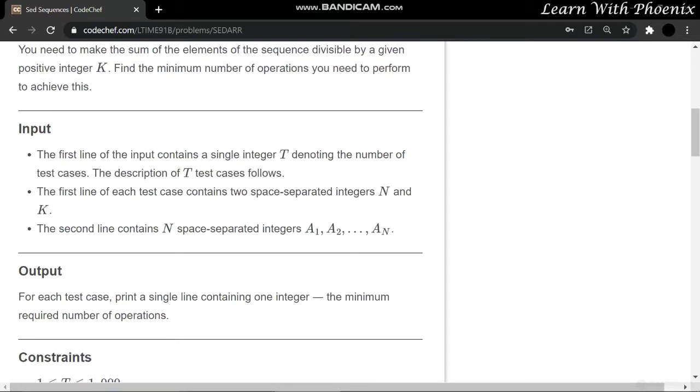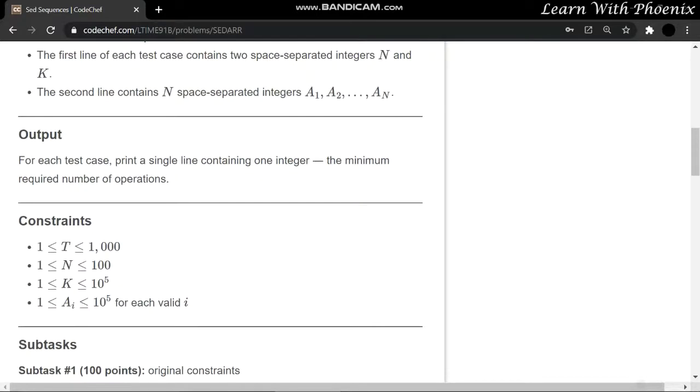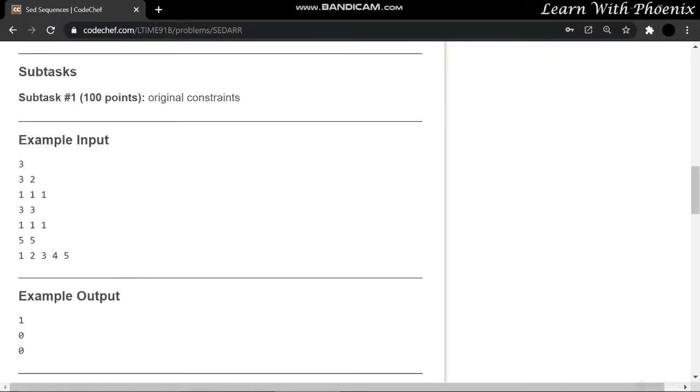Now let's look at the test cases and the example input. Your input will have the number of test cases first, then the next line will have N and K, where N is the number of integers and K is the integer by which we'll divide the sum.